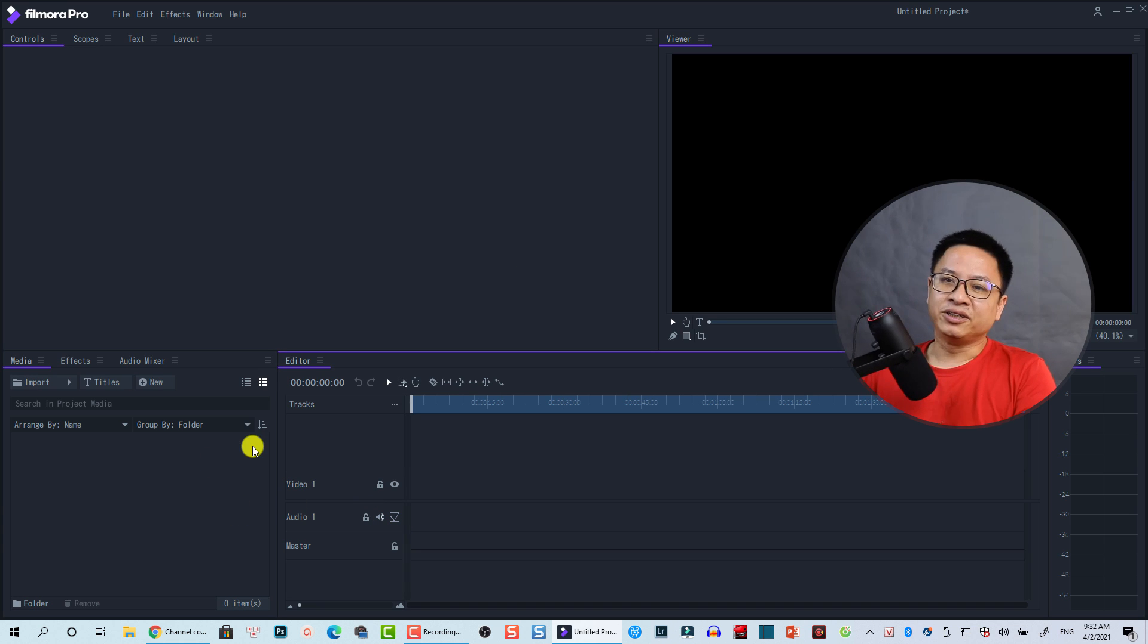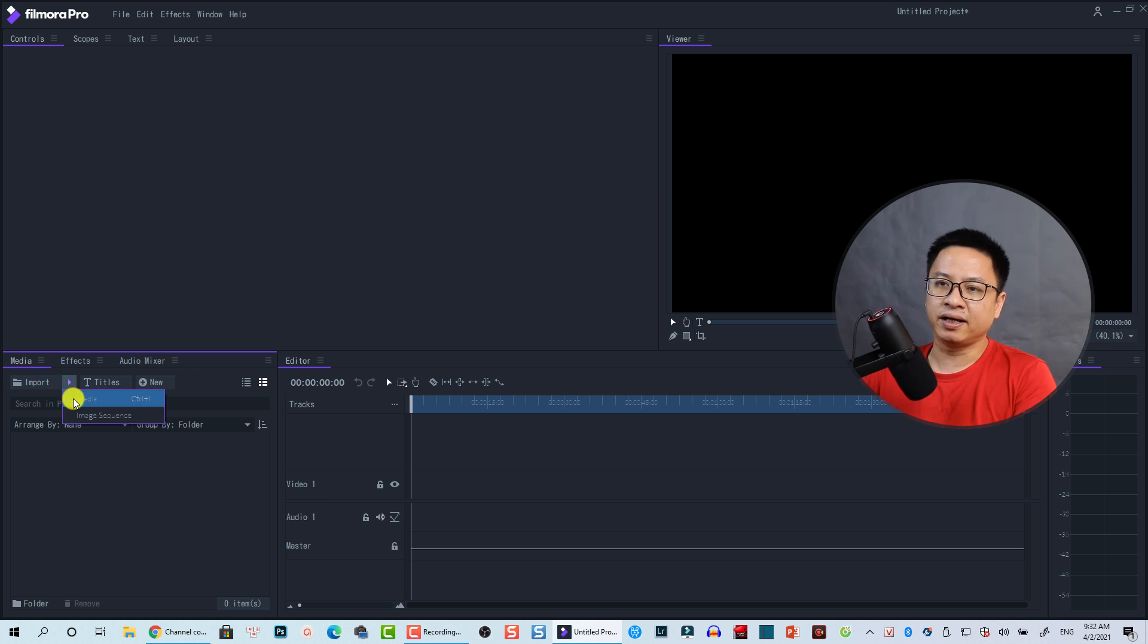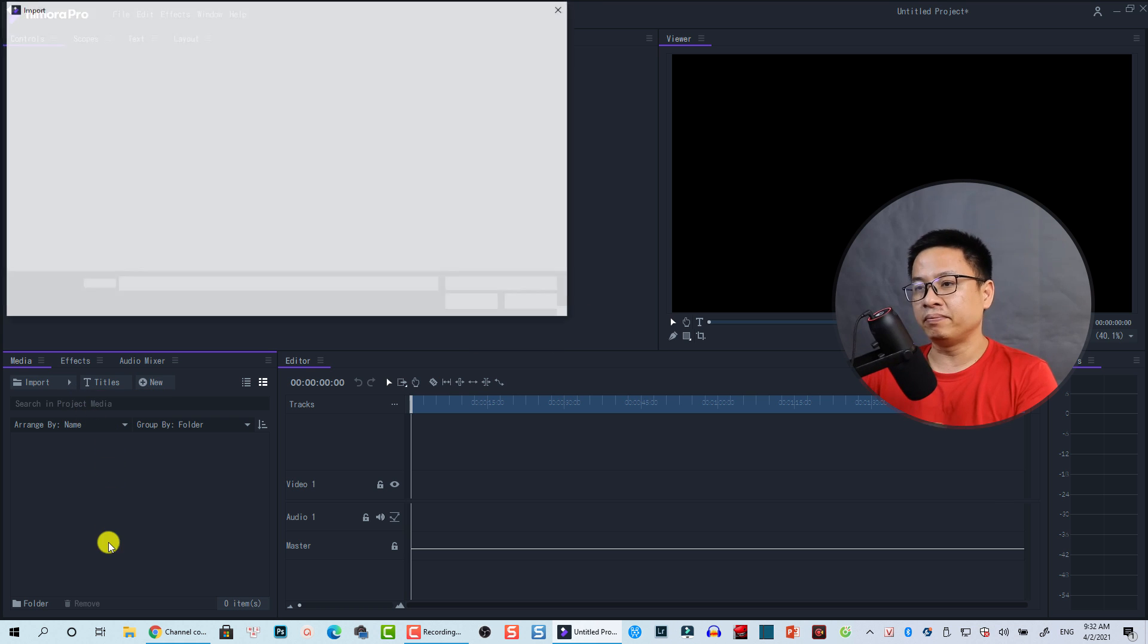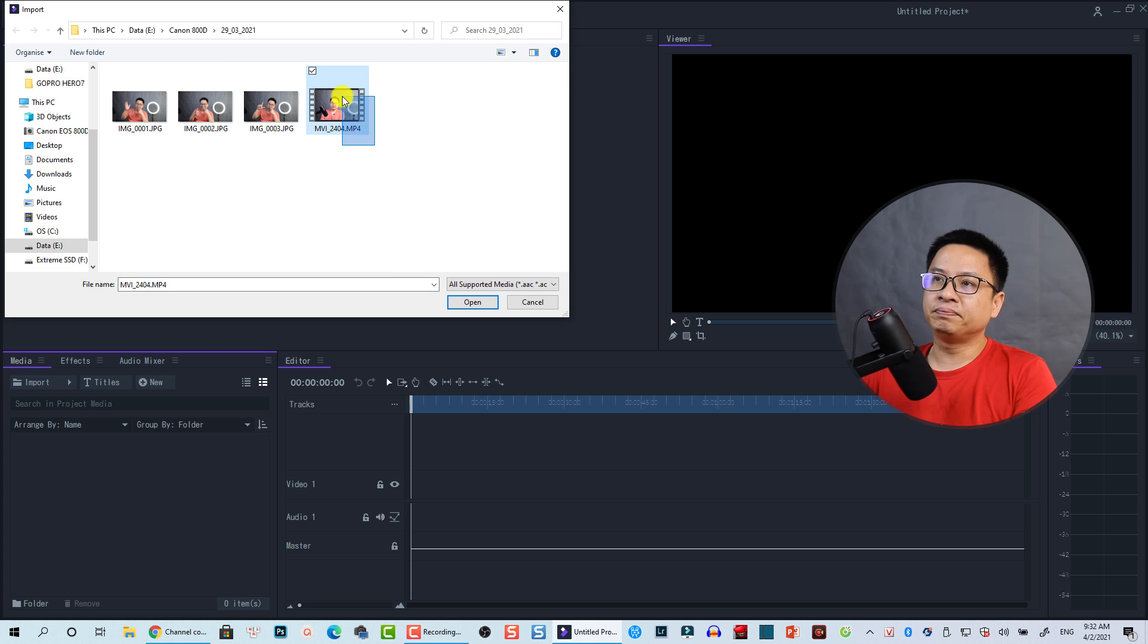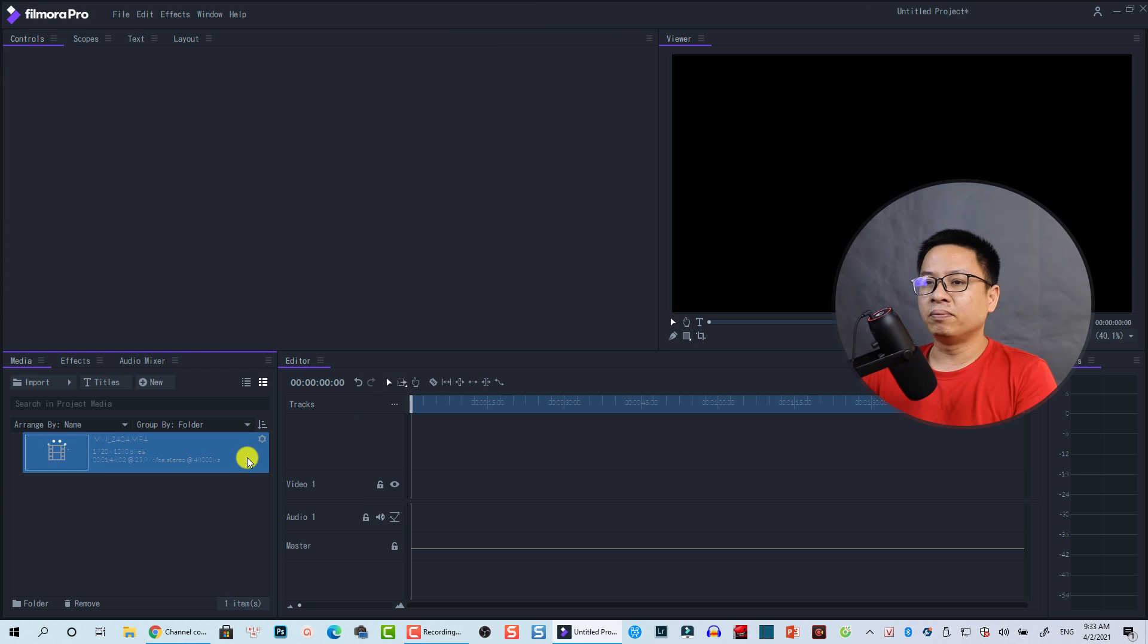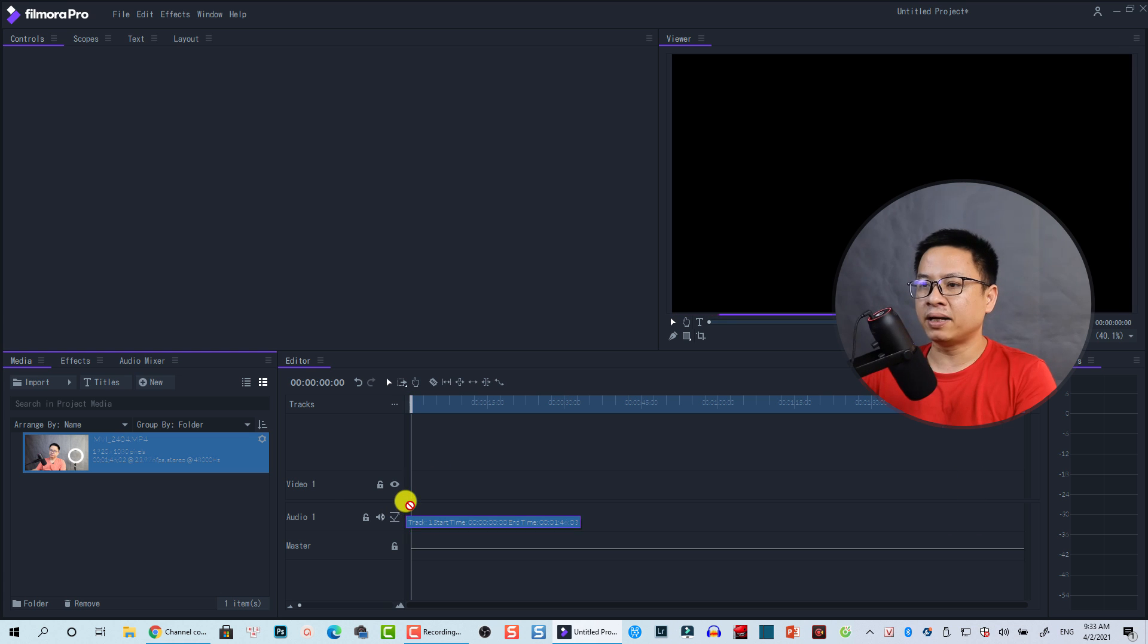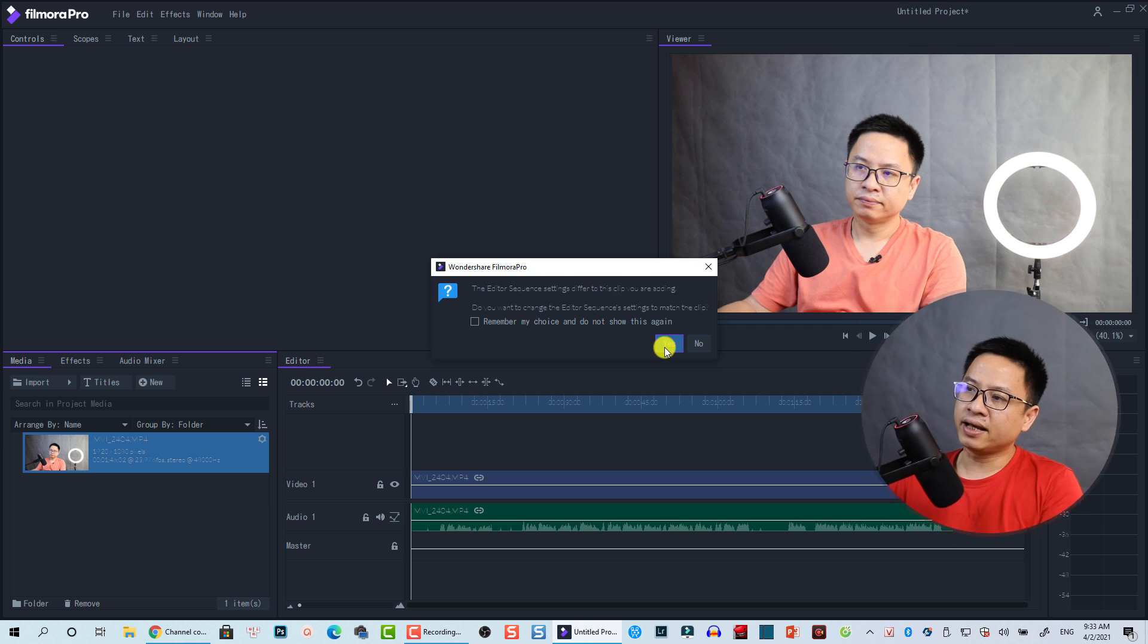All right, so the first thing, we need to import some video, right? We're going to the media folder here and then click on the import. This is the button and click on media. You can also press Control I to import media. And now I have this clip. It is 1080p from my Canon. And click open. Okay, and now we can drag and drop this one onto the timeline. And click yes.